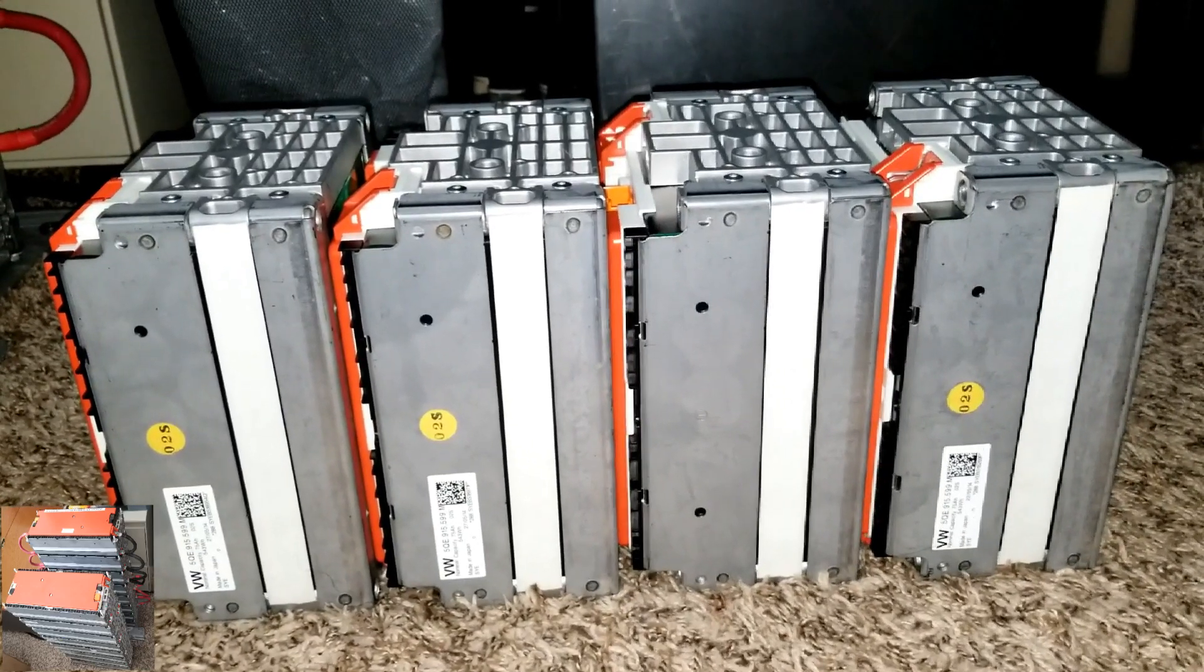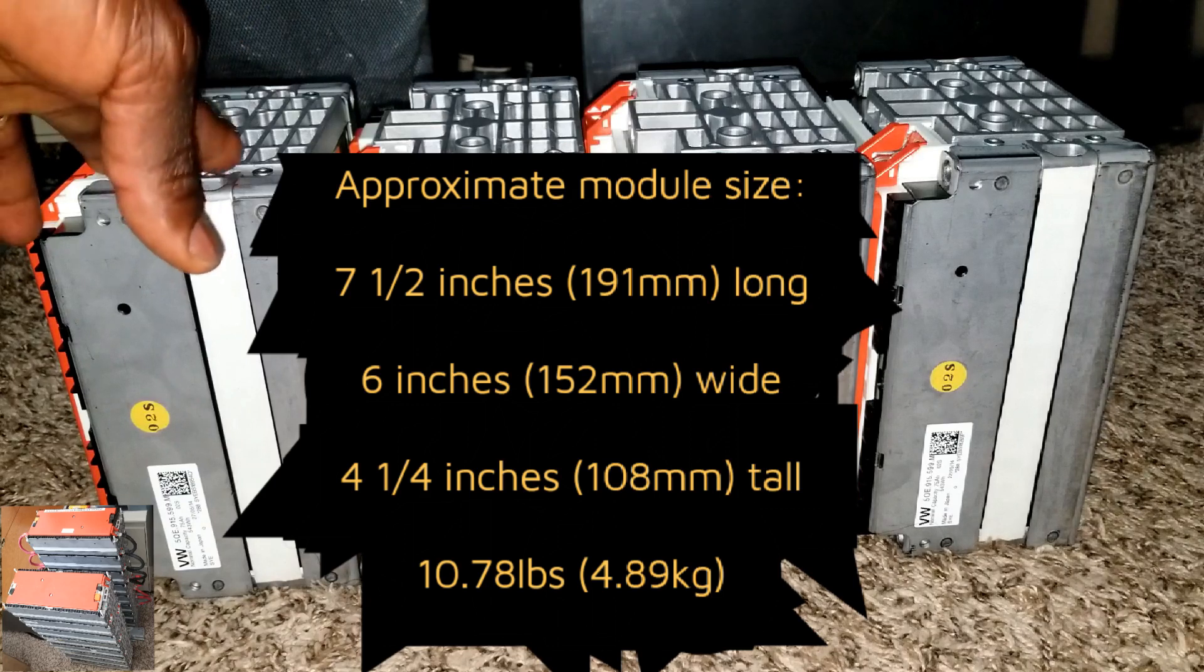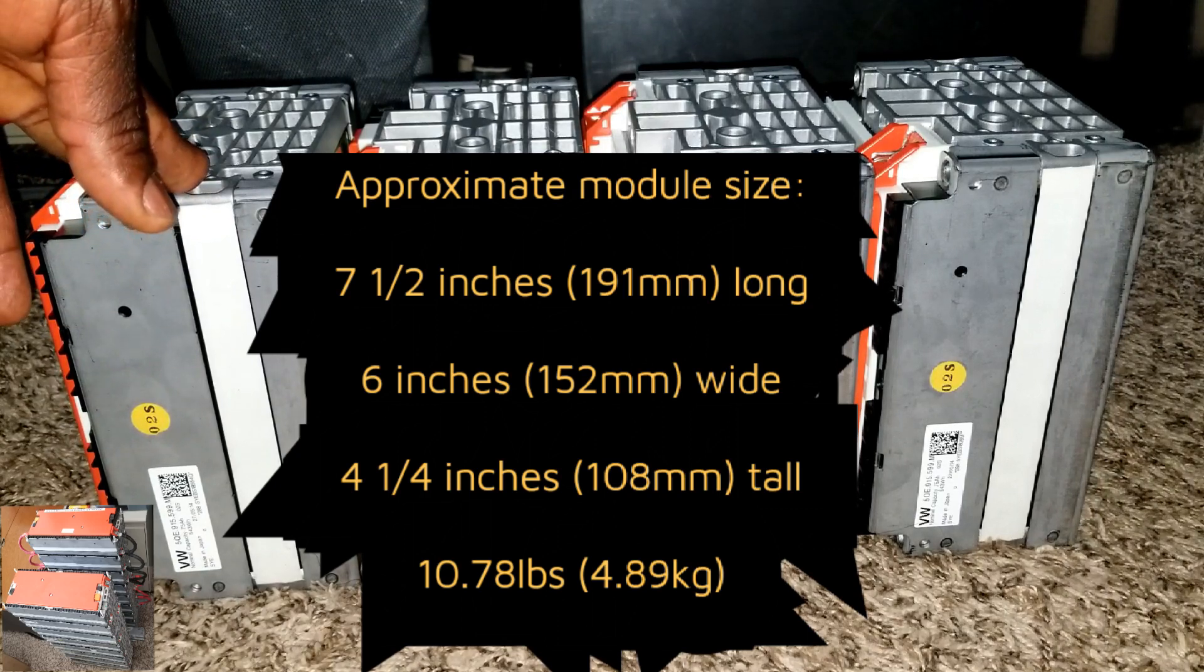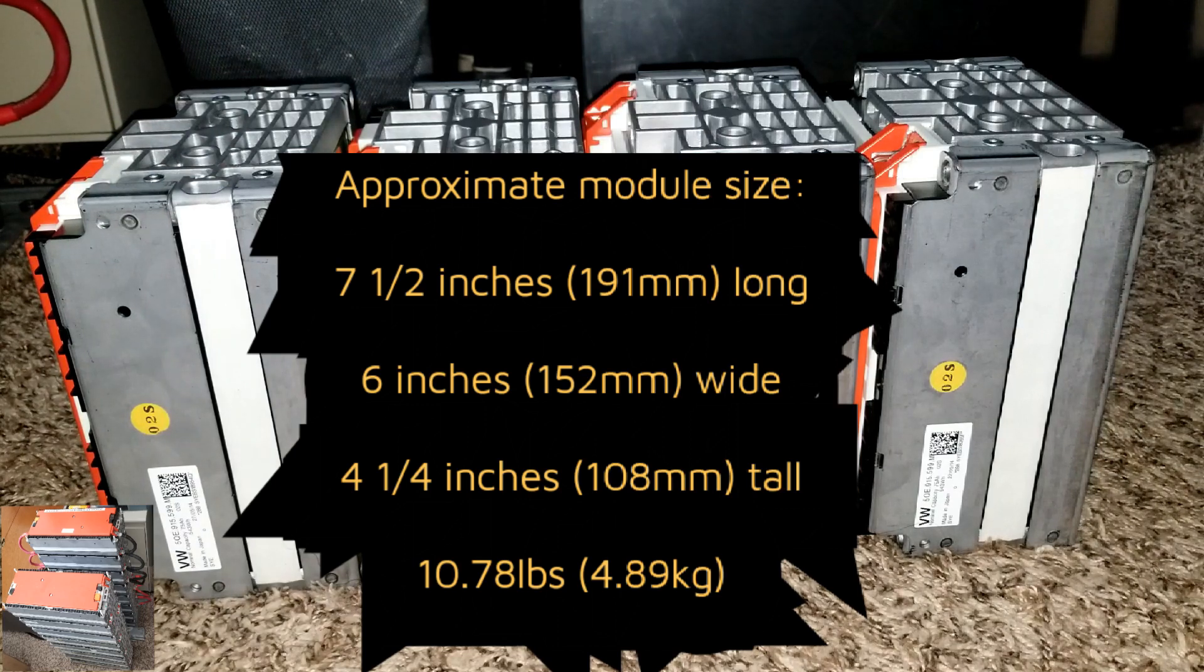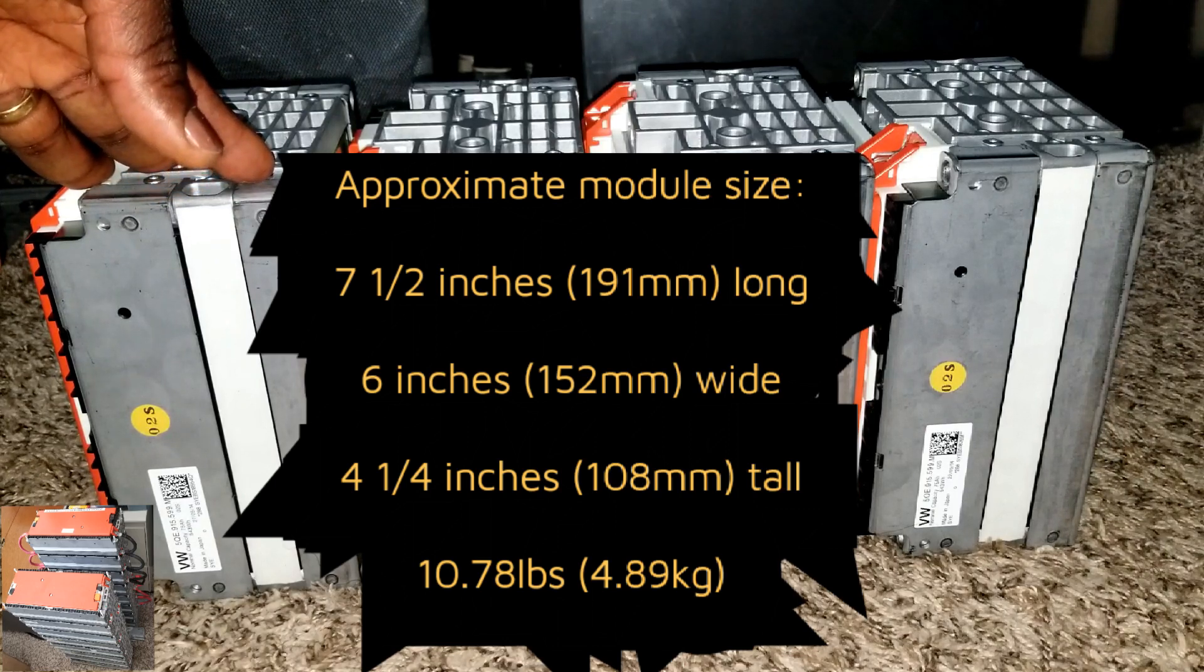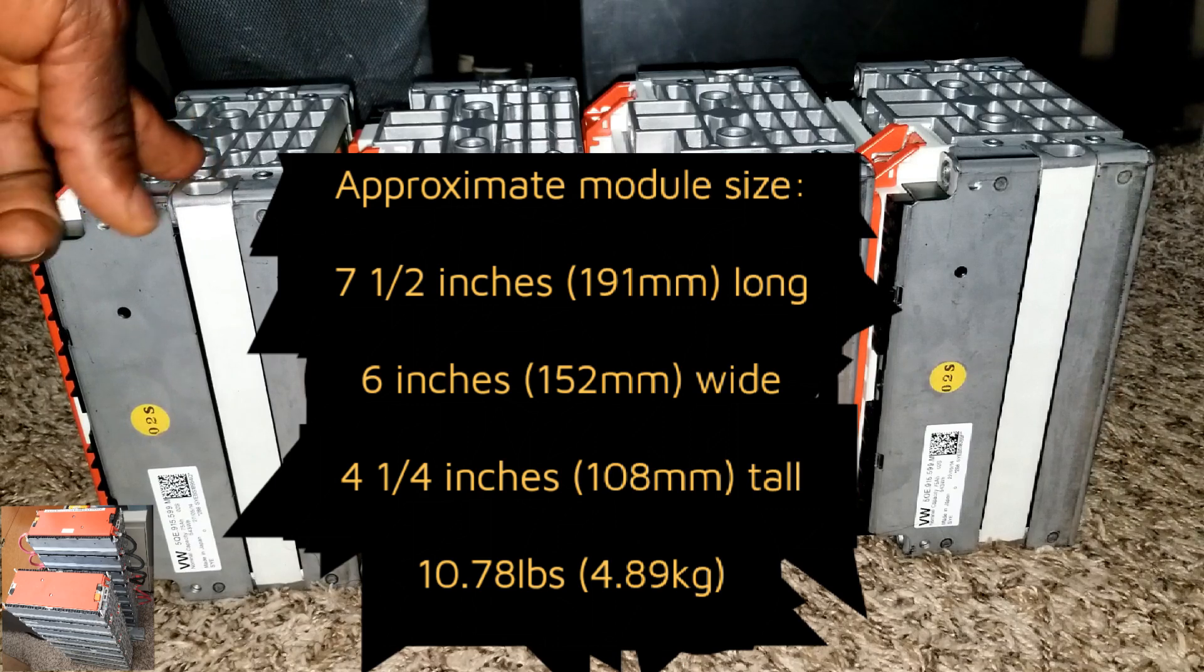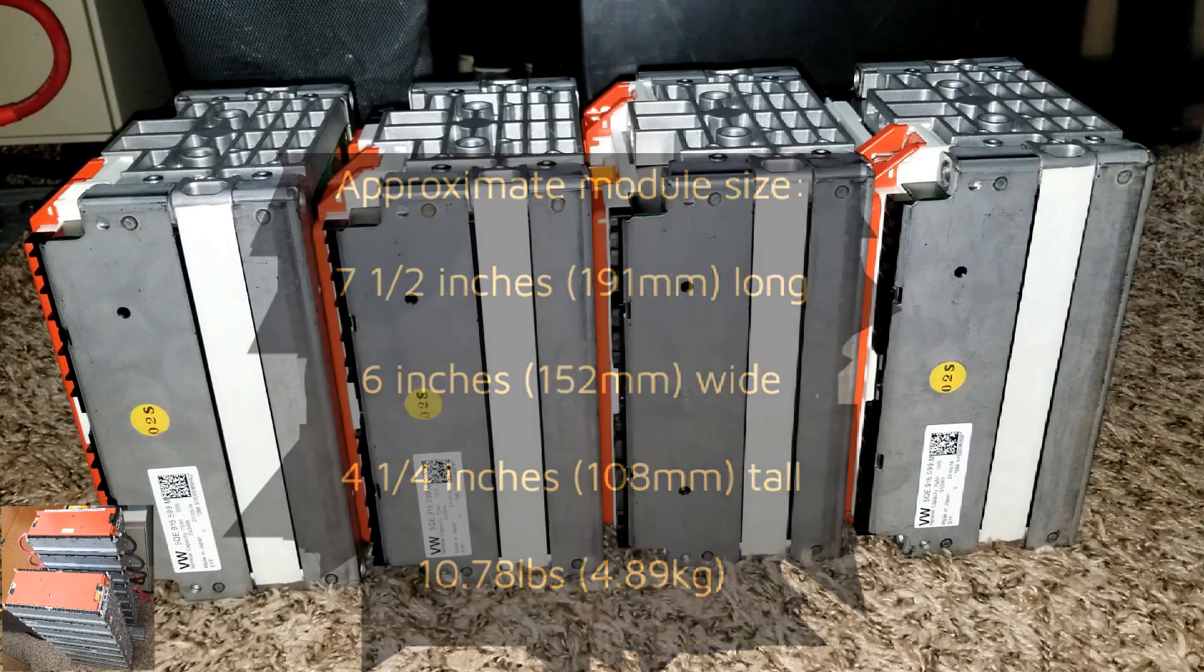These modules are approximately seven and a half inches (191 millimeters) long, six inches wide (152 millimeters), and four and a half inches tall (108 millimeters). They are 10.78 pounds which is approximately 4.89 kilograms. So that's the specifications for these batteries.